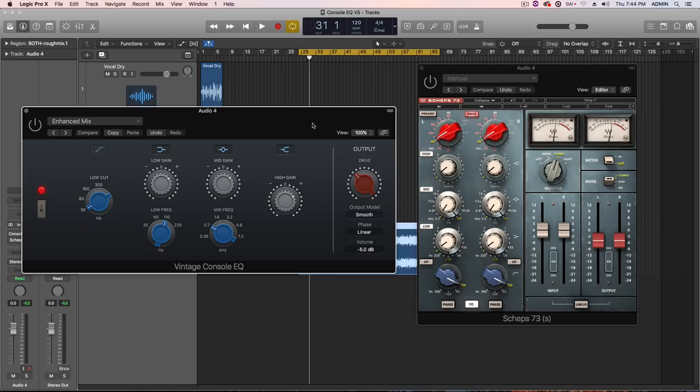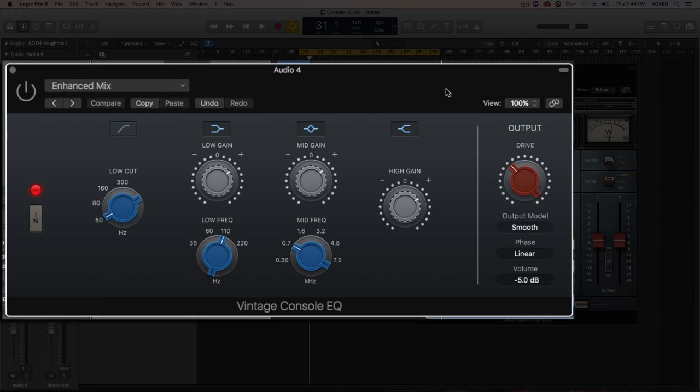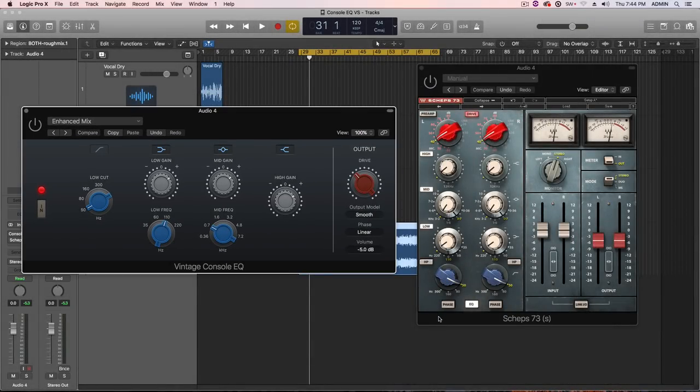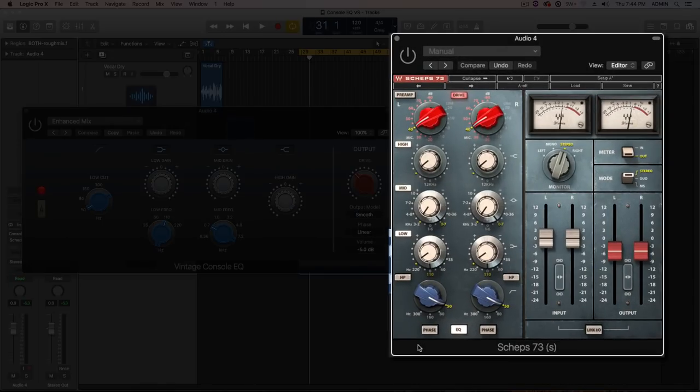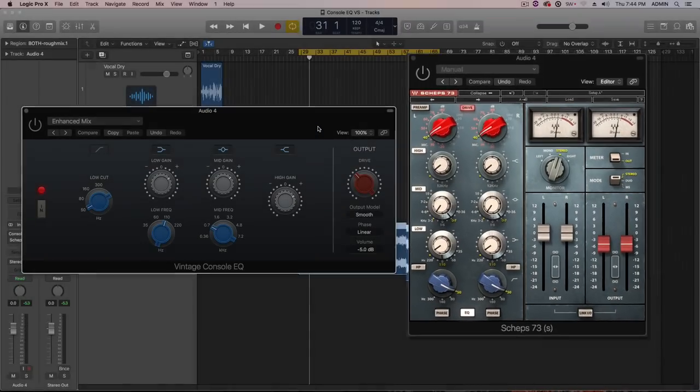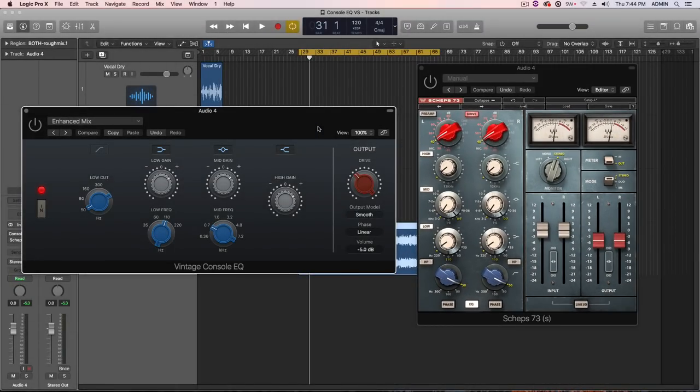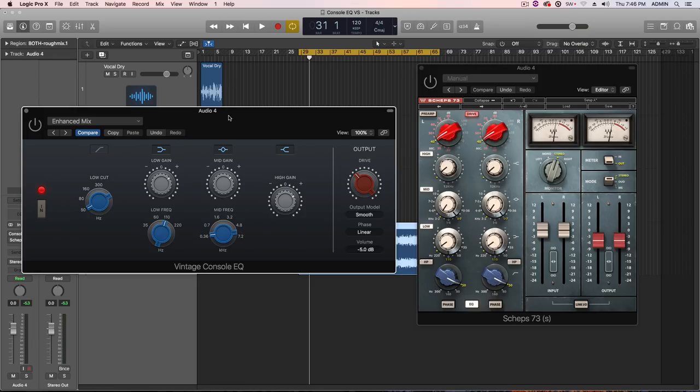In this video, we're going to be putting the Vintage Console EQ up against the Waves Sheps 73 plugin. Now, both of these plugins emulate the classic Neve 1073 EQ in the 1073 console. And again, the Vintage Console EQ is one of the three new classic Vintage EQs that are included with Logic Pro 10.4, the latest update.